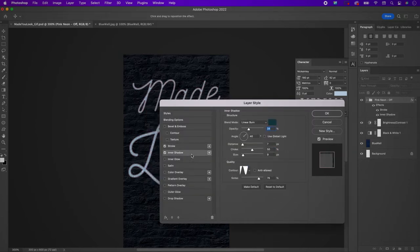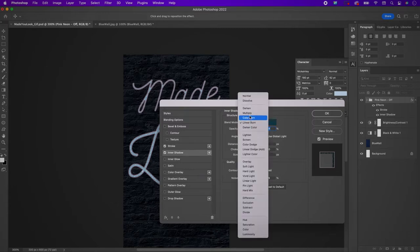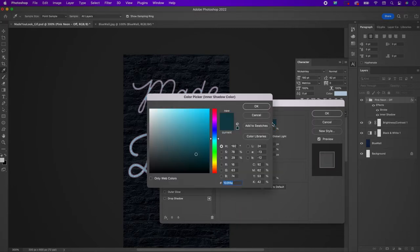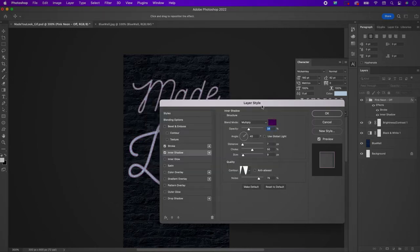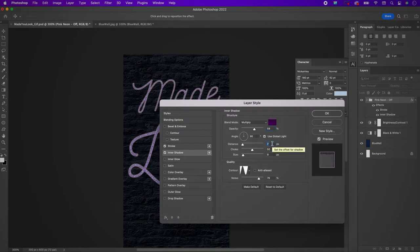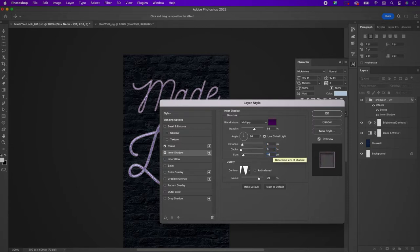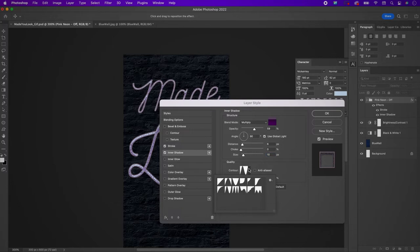Now go to inner shadow. Change the blend mode to multiply and the color to 48025A. Change the opacity to 59, use global light, change the distance to 6, the choke to 0, the size to 10, and change the contour to the first one. Set the noise to 0.